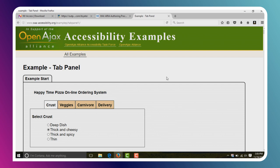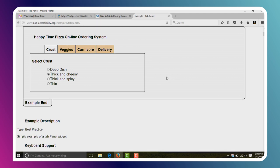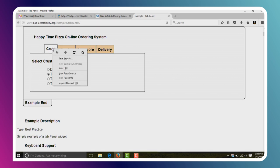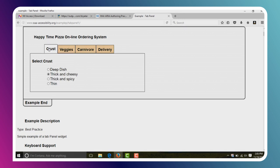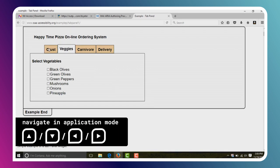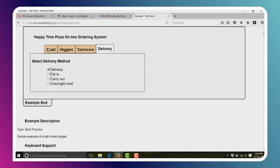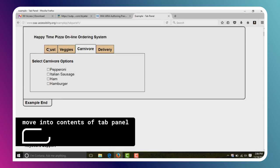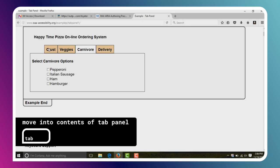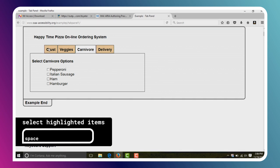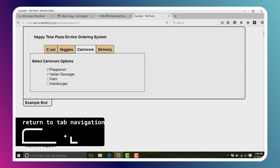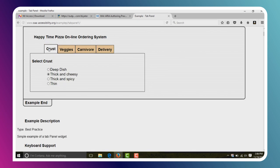Here's an example tab panel on the Open Ajax site. Because we're now in application mode, we can move through these elements using just the arrow keys on our keyboard. For instance, the right arrow key moves through and selects different tabs. I could also hit up and down arrow keys to navigate tabs. If I want to move into the contents of the tab panel itself, I can hit the Tab key on my keyboard. Then we can tab through the items and hit Space bar to check or uncheck checkboxes as needed. Shift-Tab gets us back to the tabs.